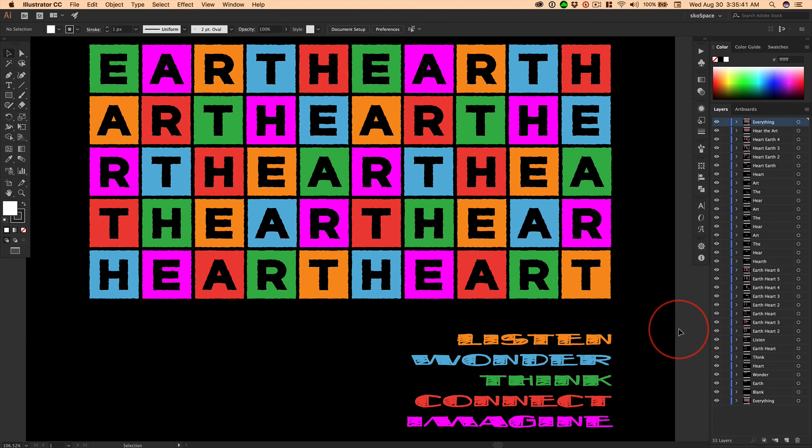You know, if you pay attention, you can hear the art too. And you can make it.